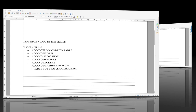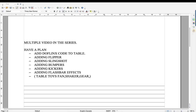So wait until the table is mature. Then in this episode, we're going to show you how to add the code to enable the Dufflinks function to the table — adding flippers, slingshot, bumpers, kickers which are going to be triggering solenoids or contactors. We're going to add flashbar effects, then look at table toys like fan, shaker, gear motor. So let's just get started and add some Dufflinks code to the table.